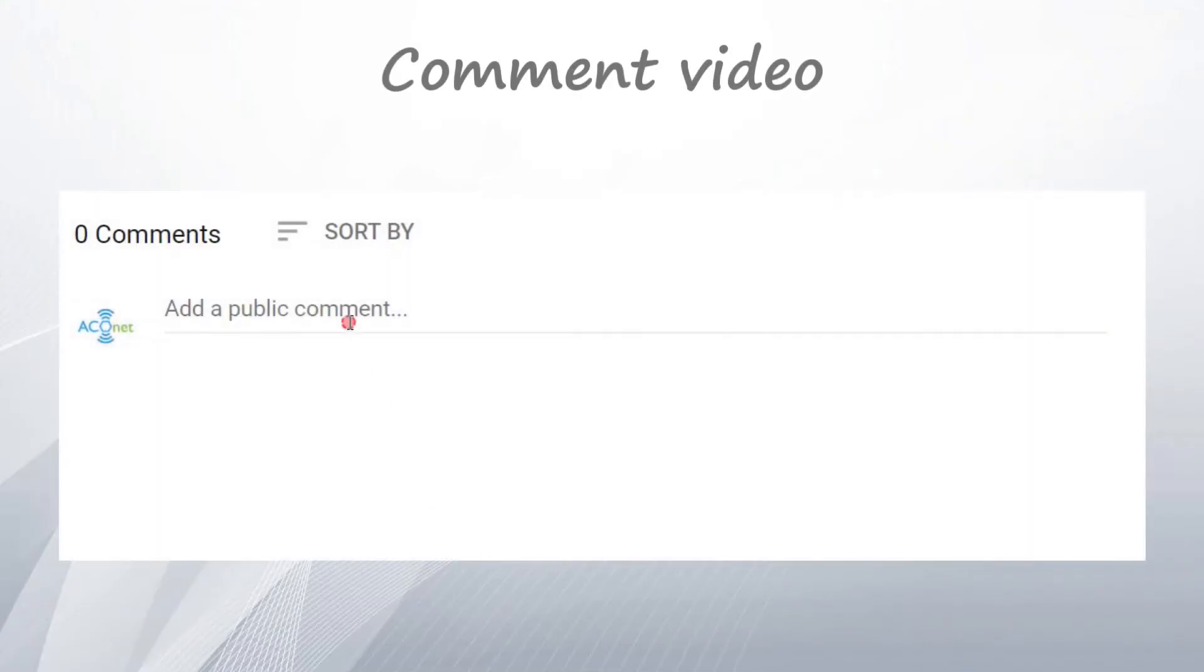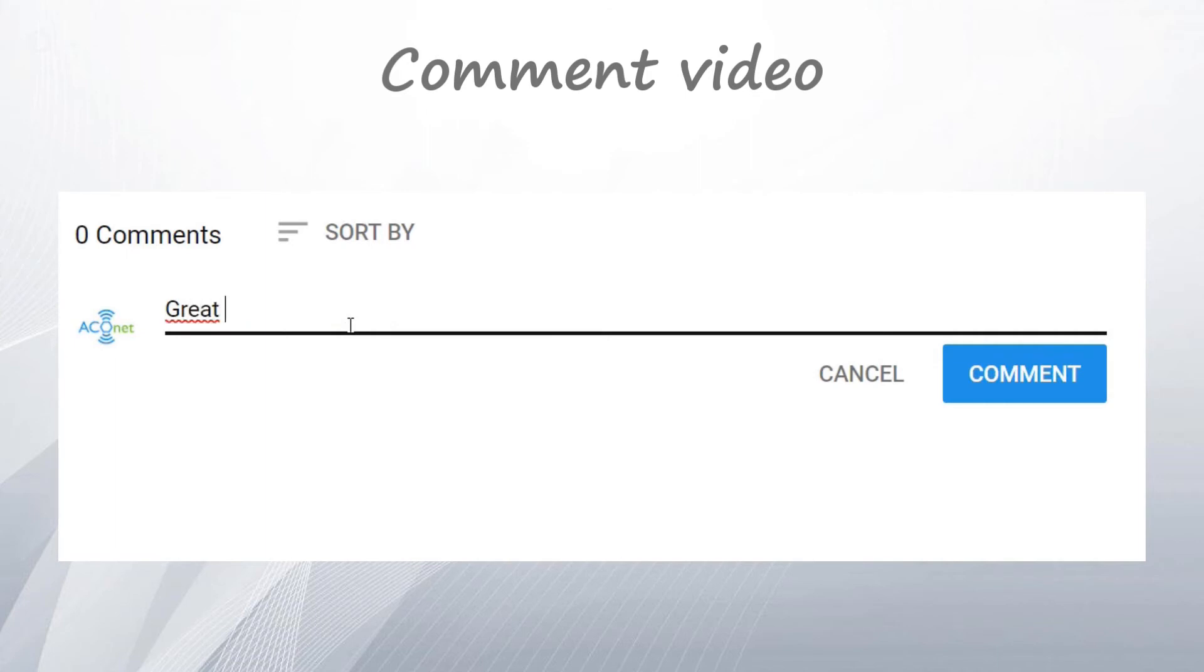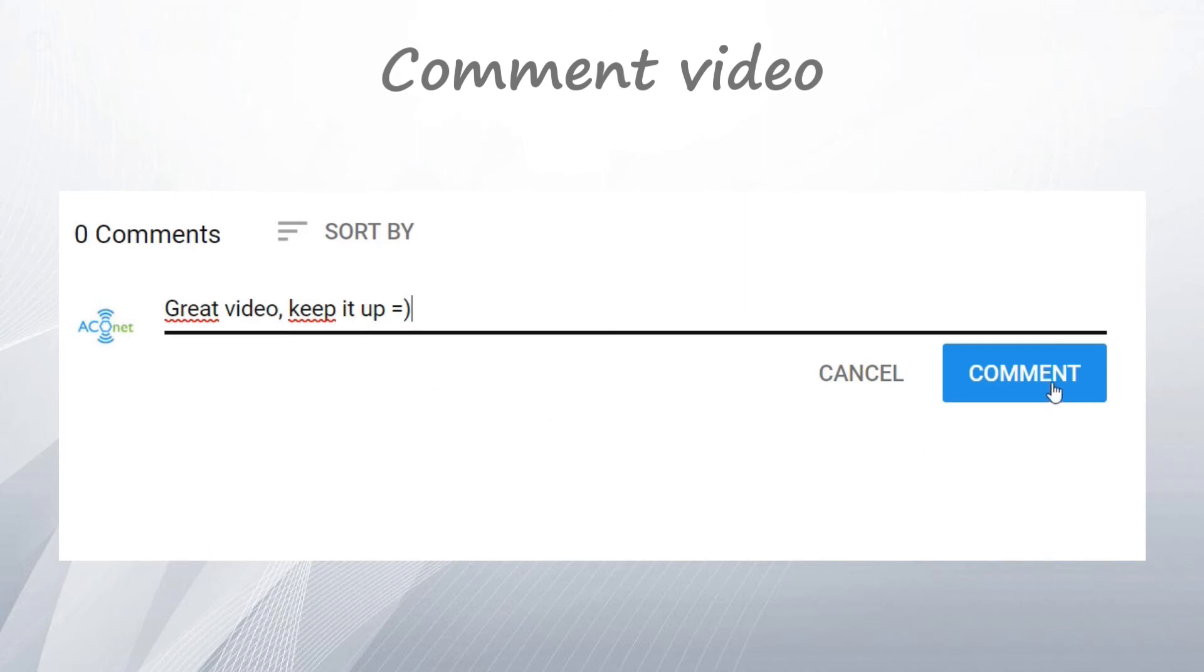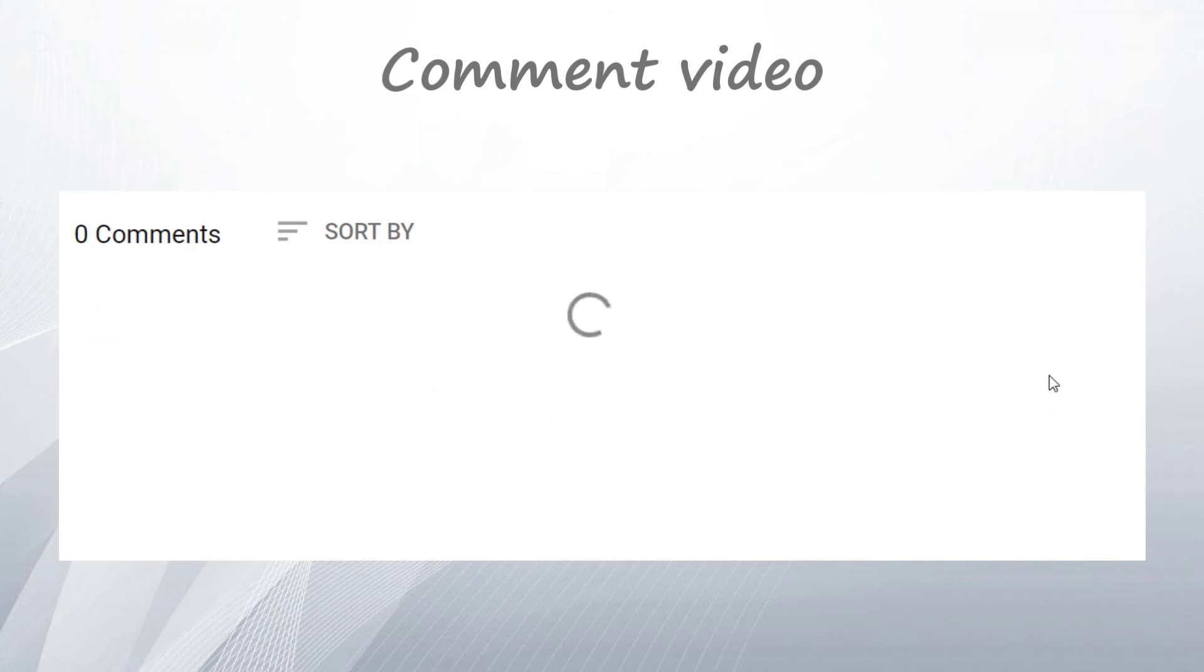So, that was it for this video. If you have any questions, did not understand something, want to ask me something, want just to talk, just type everything in the comment section below.